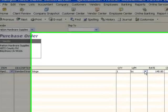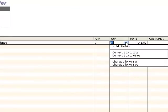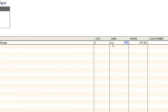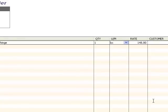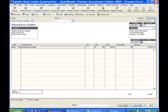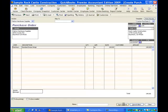I could change that and say, you know, at this time they're only going to sell me one case, in which case the cost is going to be $74.40. But let's go ahead and leave that at a box and save and close that.